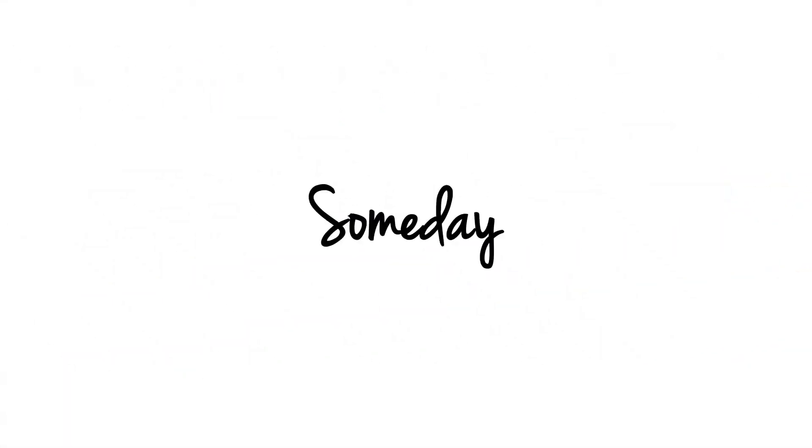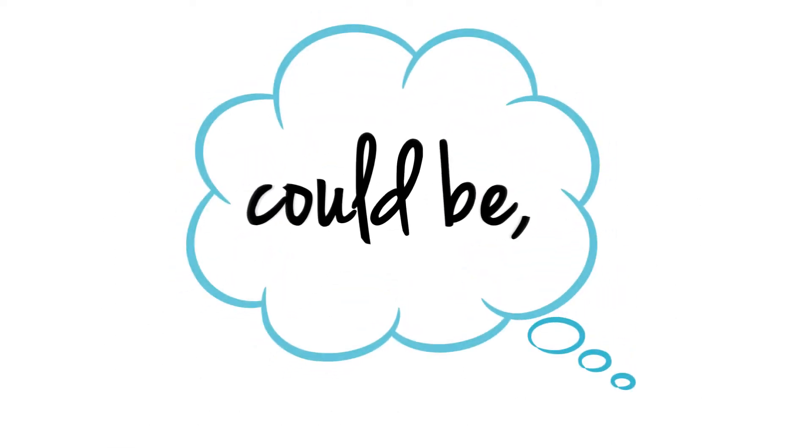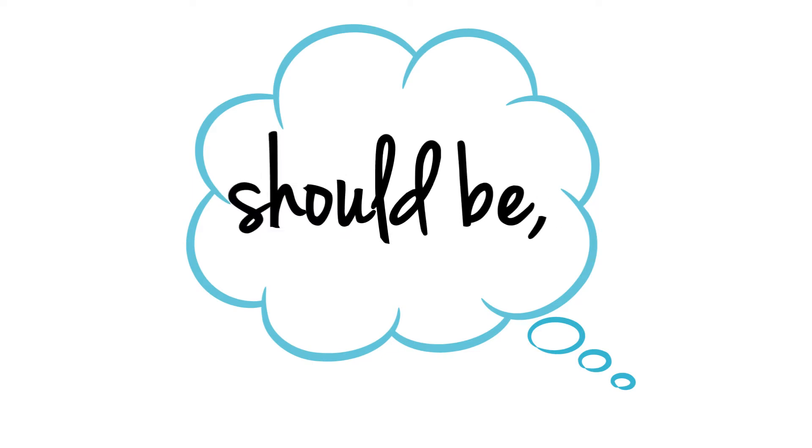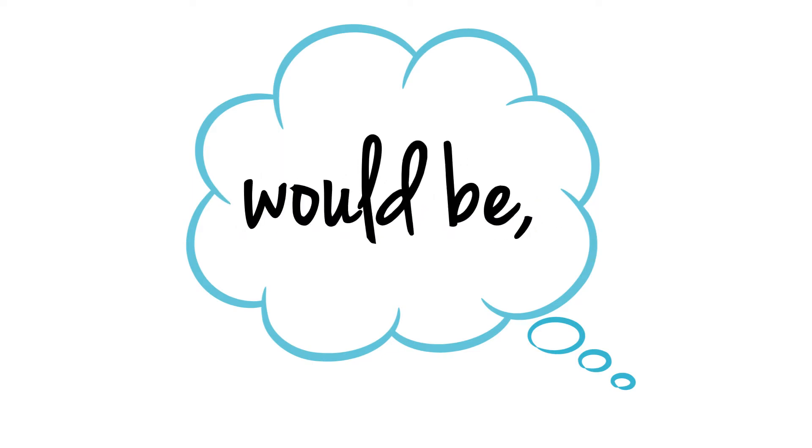What if, someday, the newspaper of your future was totally designed just the way you always dreamed it could be, should be, would be?